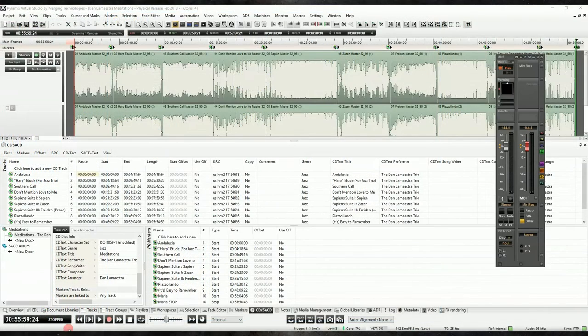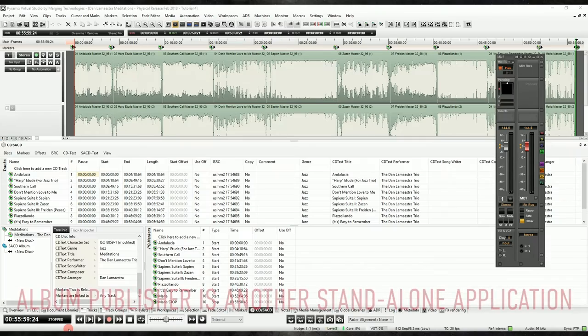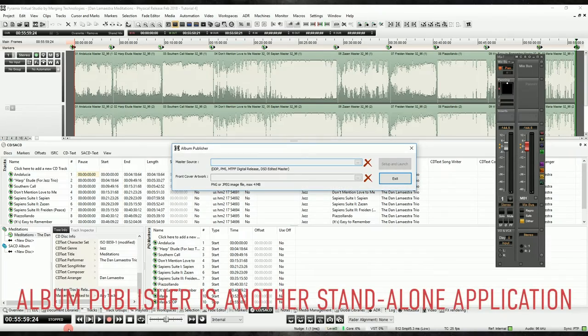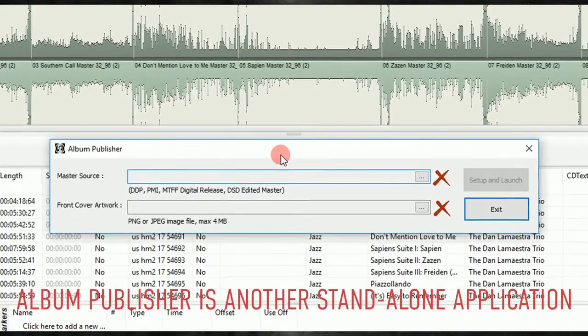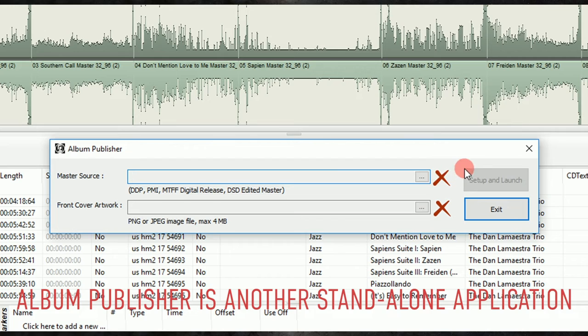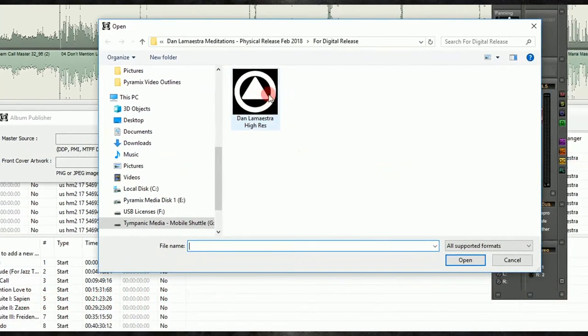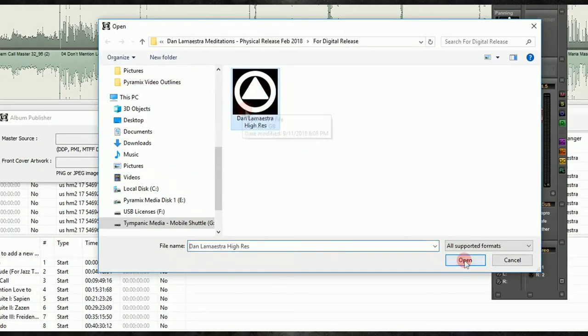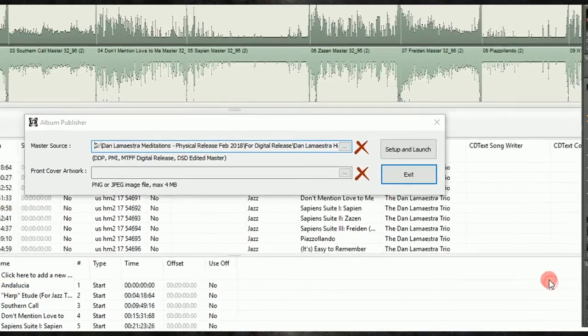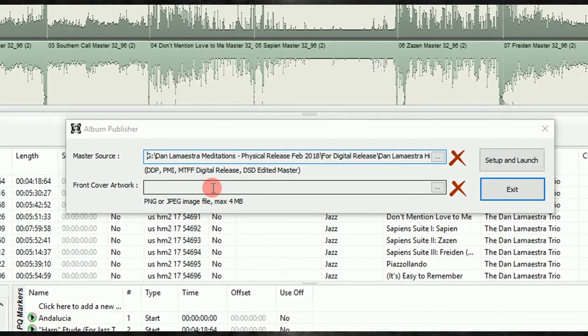Now let's say our needs are a little different. Let's say that we made an album for a client a couple months ago, and they call us asking for a digital package. No sweat! Let's launch the album publishing tool, and we can load our PMI or our DDP, then we can navigate to the artwork. The options here are identical to what we would see in Pyramix, so we can set up whatever we need and move on.